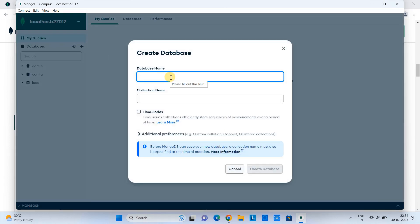Click, and you will see this pop-up box. So the first box, we need to give the name of the new database that we want to create. So this time I'm going to create a database with the name 'mysalesorders'.